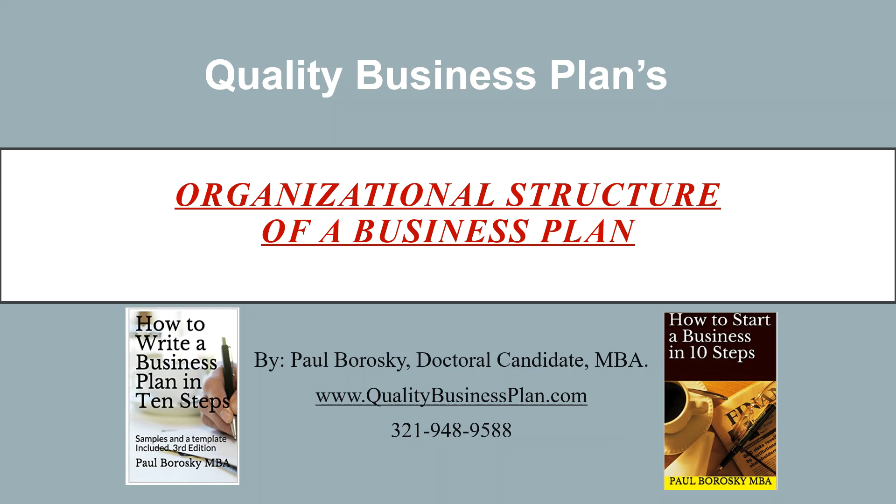When I write business plans for clients, this is a similar structure to how I present the organizational information. So without further ado, let's dive right into it.